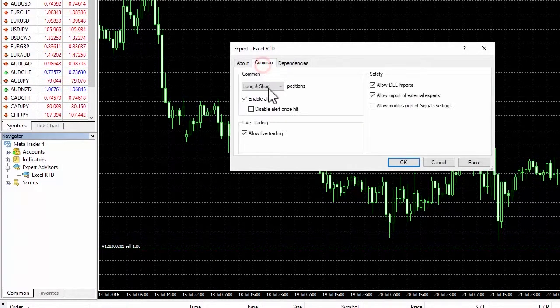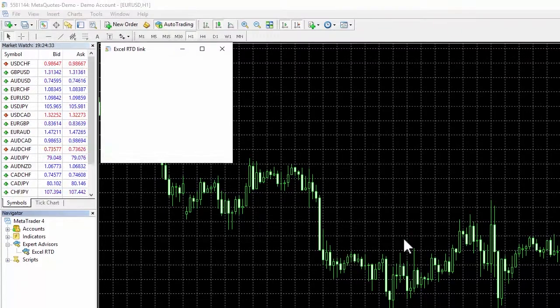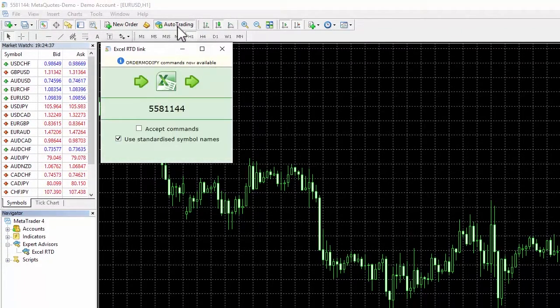Make sure the allow live trading and allow DLL imports boxes are checked and that auto trading is turned on. You are now ready to trade using the Excel RTD.